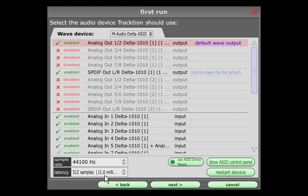The latency setting defines the total processing delay of the system. In other words, the delay between pressing a note on your MIDI keyboard and hearing the sound from a plug-in synth.